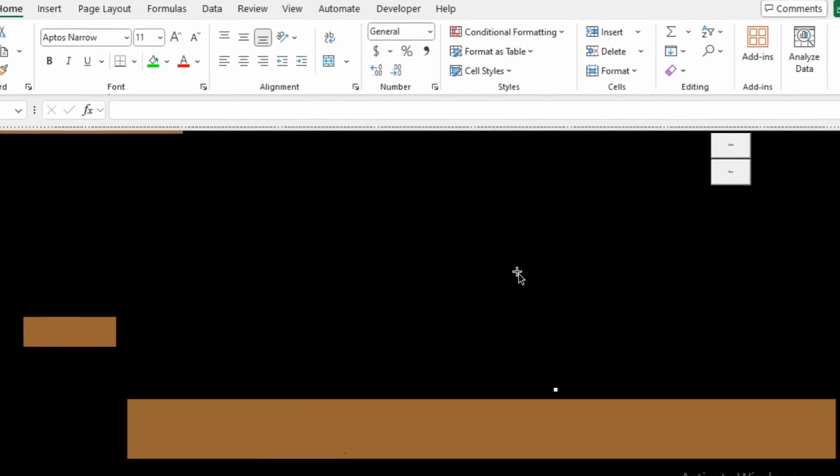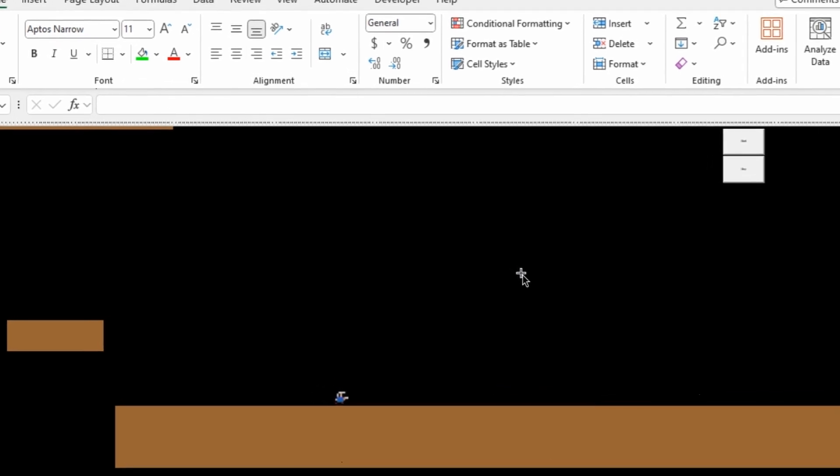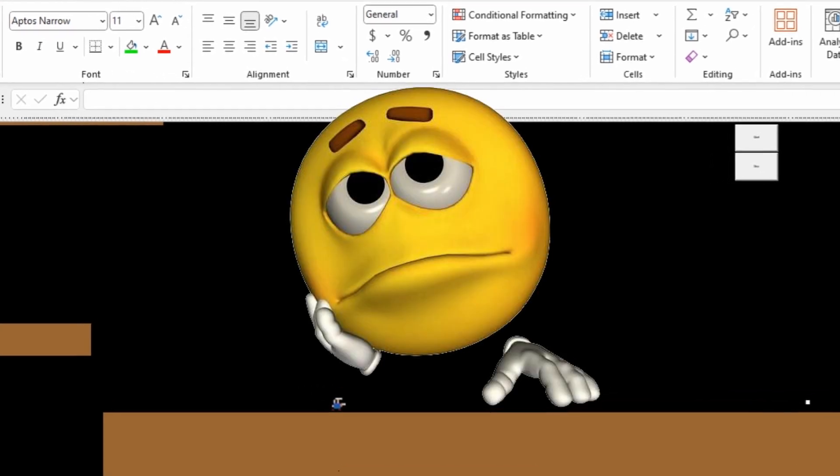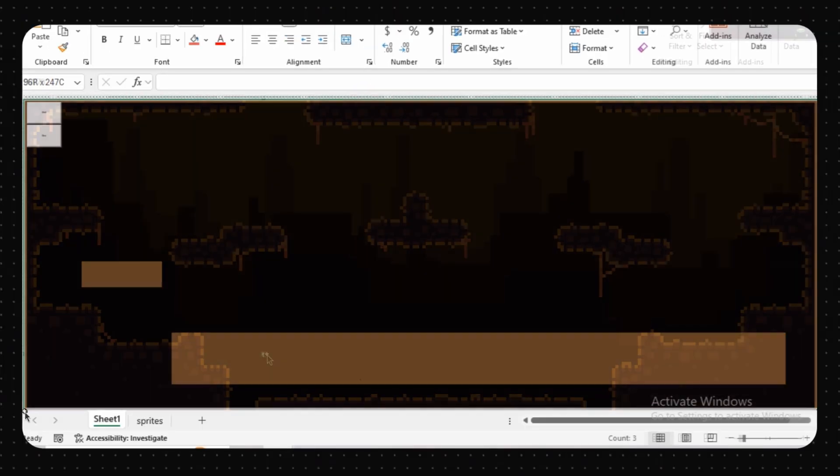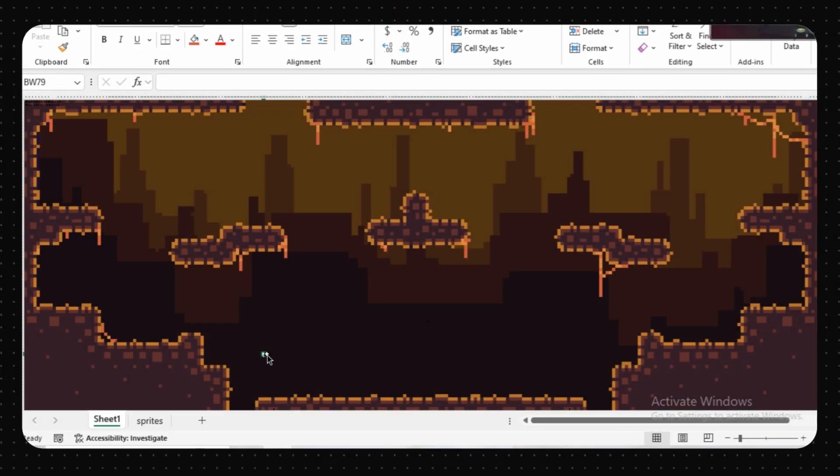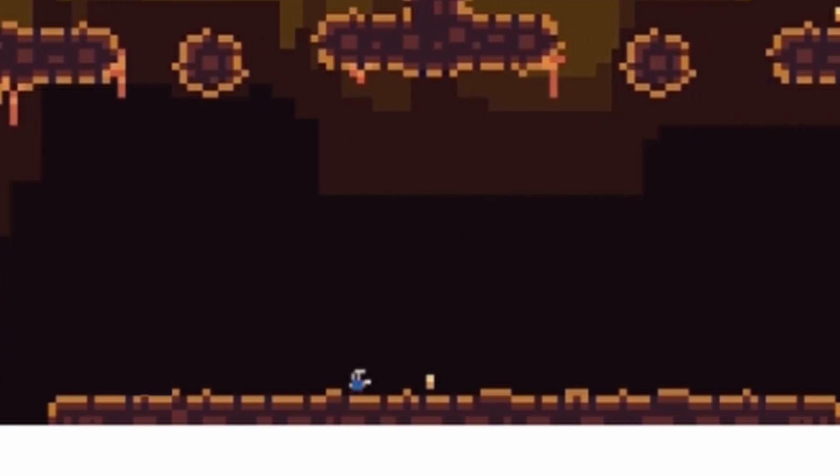But at this point, I realized the map was really boring. So I redesigned the entire map and added these bullet spawn points where the player can collect and shoot projectiles.